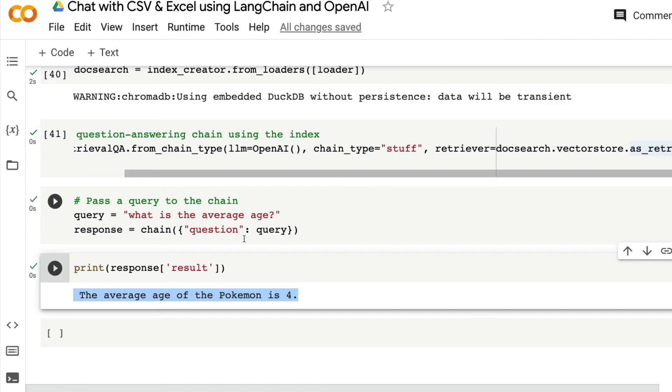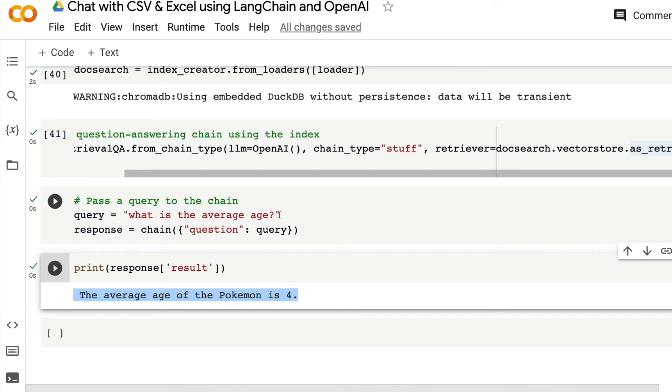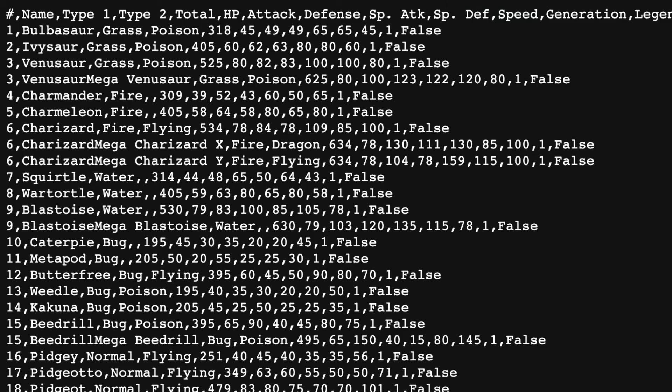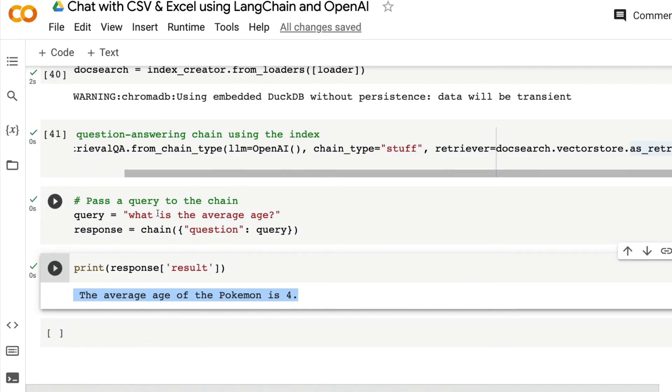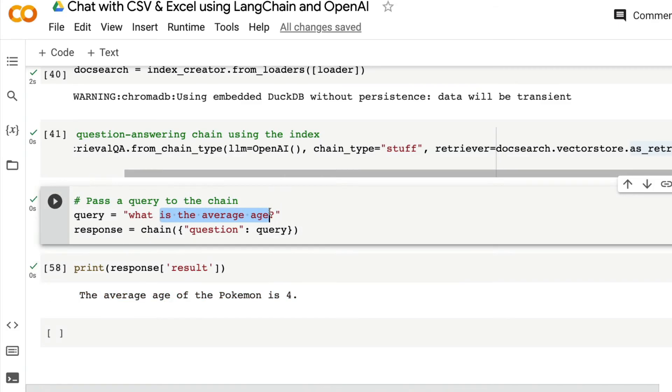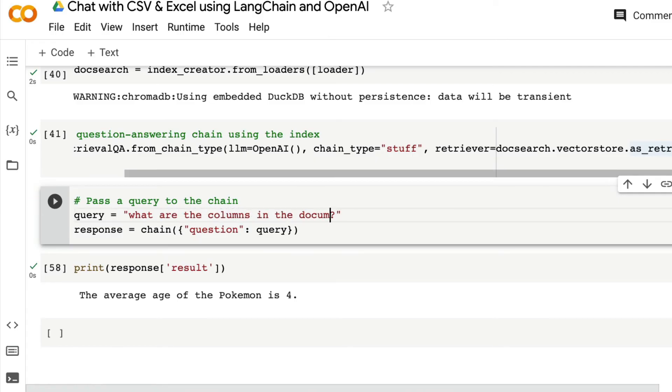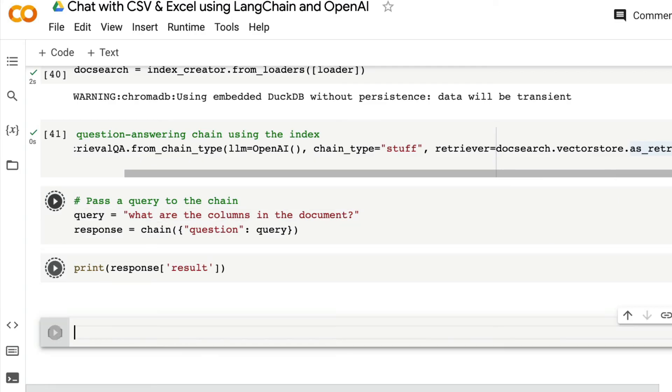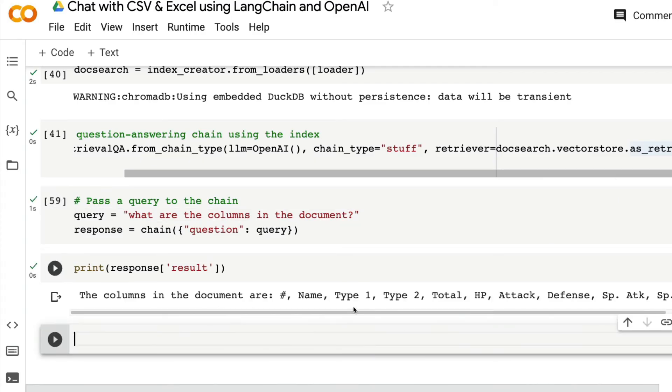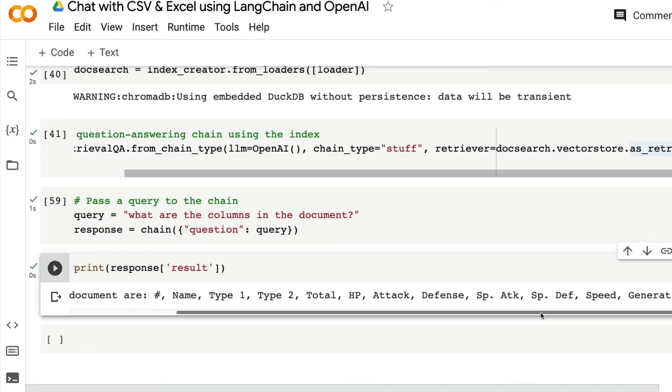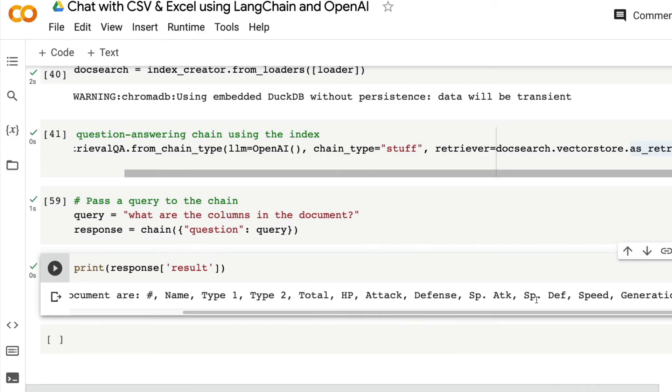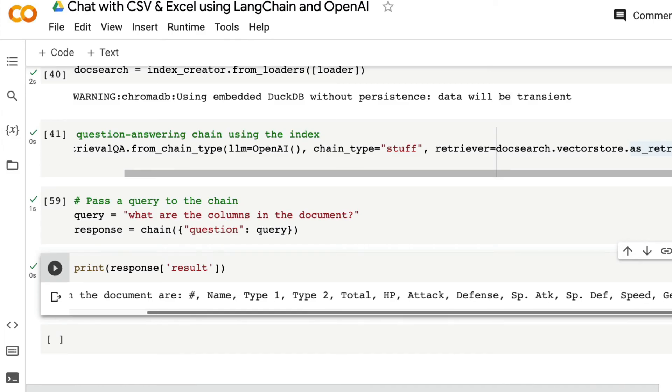The point that I'm trying to make here is, this system is good as long as you can add a final layer on top of this that can validate if it is hallucinating. Because if it does not, then you can see that the dataset that we have given does not have anything to do with age. In fact, we can ask, what are the columns in the document? And it is going to tell us all the columns that are in the document: name, type 1, type 2, total HP, attack, defense, special attack, special defense, speed generation, and legendary.